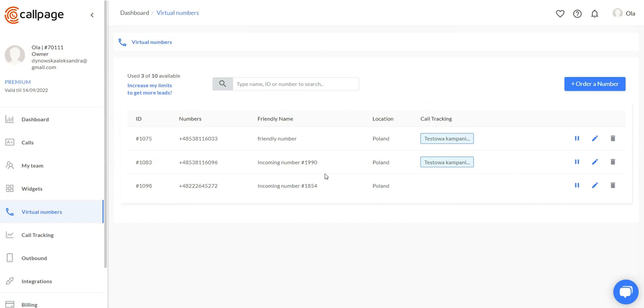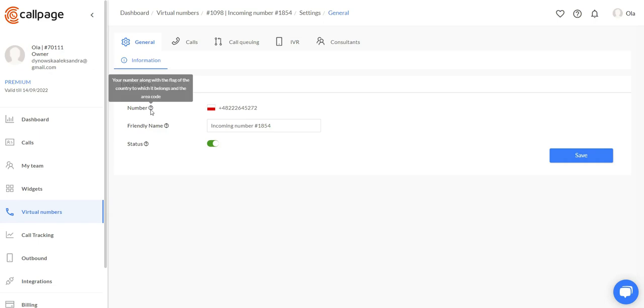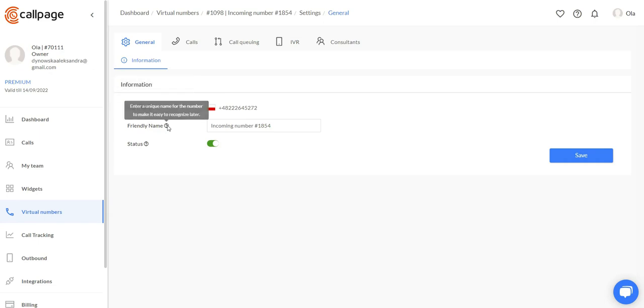If you already have virtual numbers, to edit them, you need to click right here. Here in the general tab, you can see the number itself. You can name it however you would like, and here you can turn it off and on and save the changes right here.